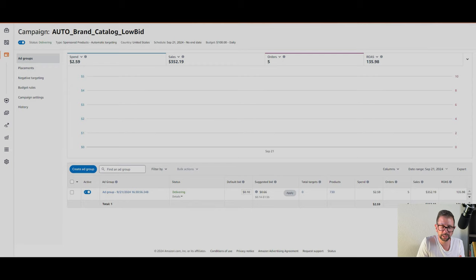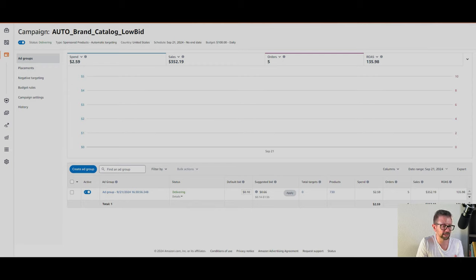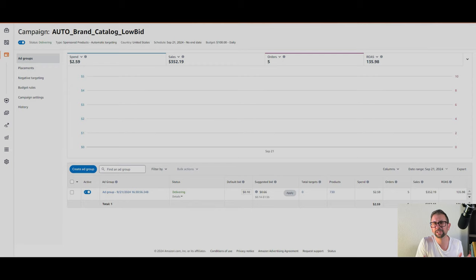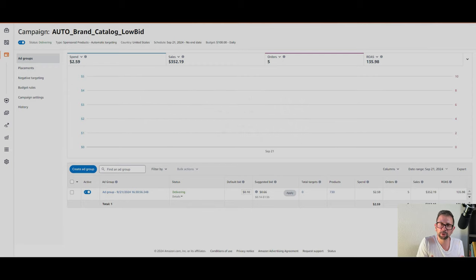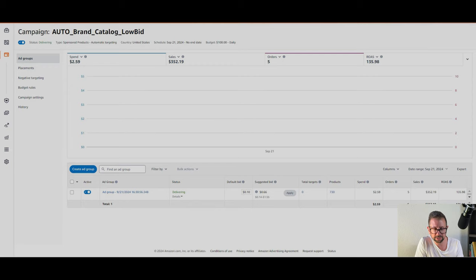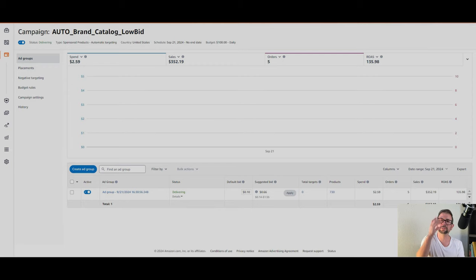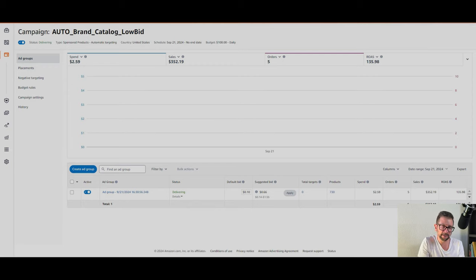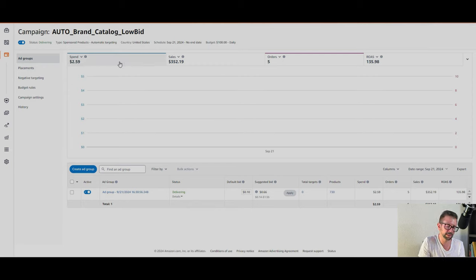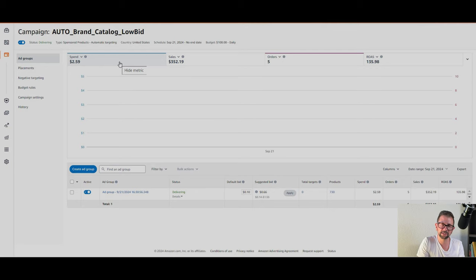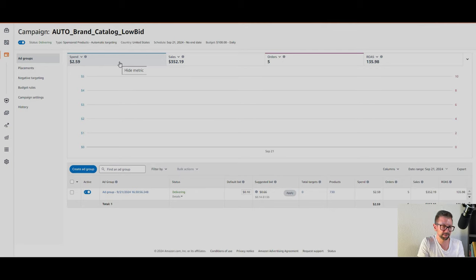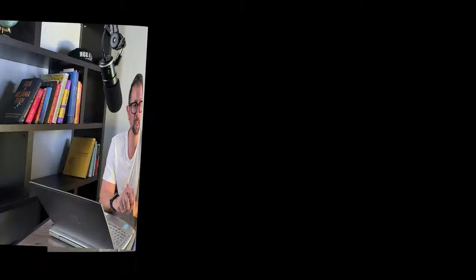I'm going to show you my account here. If we take a look at it, here's an auto campaign. You already know, you're already familiar with auto campaigns, I'm sure, but this is a low bid strategy auto campaign that I've set up across my entire catalog of 500 to 700 SKUs. As you can see on the screen, it's 730 different products running a low bid auto campaign. And you can see the return on investment. I spent only $2.59 yesterday and it generated $352.19 in sales. That's a 135X return on investment for the auto campaign low bid on Amazon.